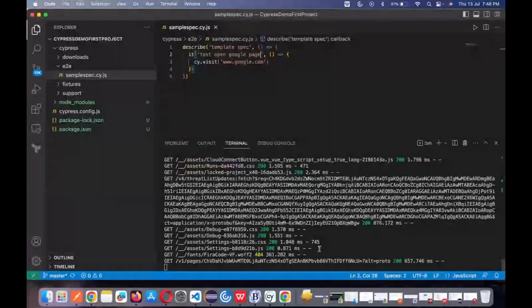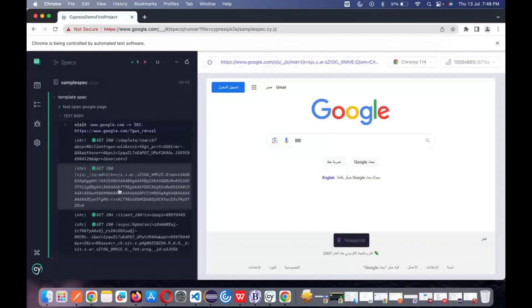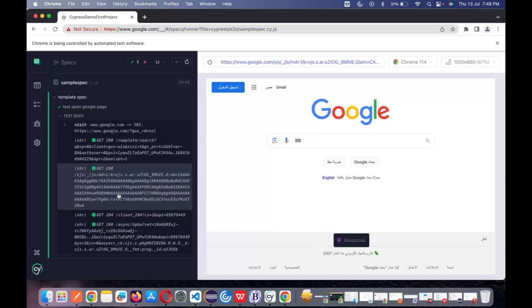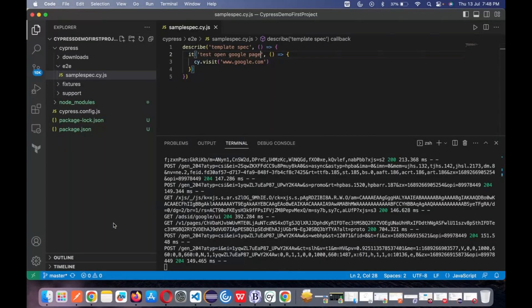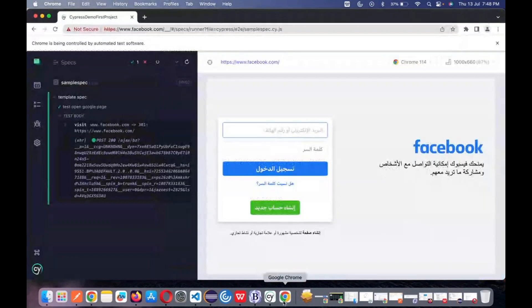When I click over here, you can see it picks it up and works it out. As I told you, Cypress mostly deals with all the API calls happening behind the scenario — behind how it opens a particular page. This is the most beautiful behavior of Cypress: if I change something, like say Facebook.com, and just give a save — it starts to run. I don't need to close anything. By default, it runs.